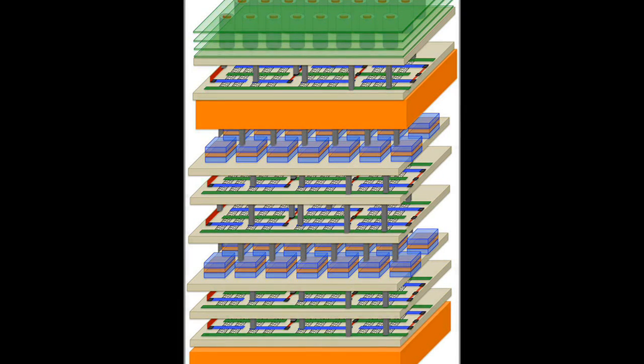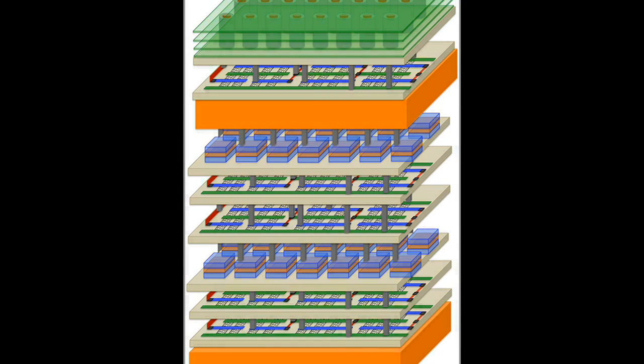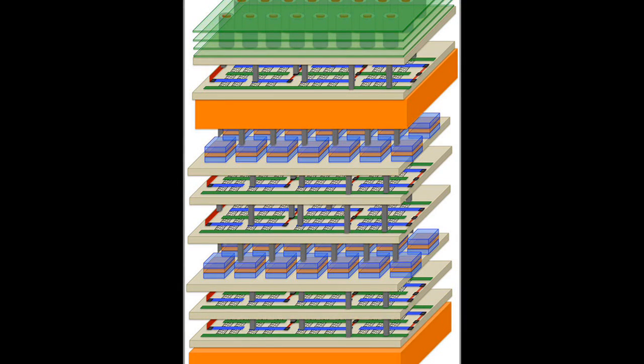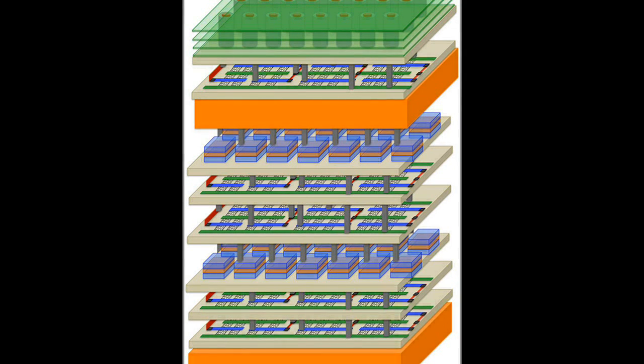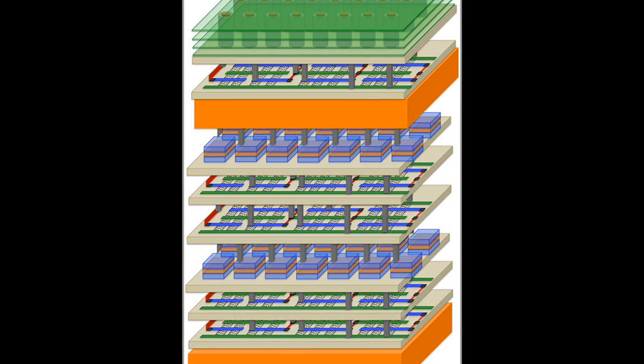Just as skyscrapers have ventilation systems, N3XT high-rise chip designs incorporate thermal cooling layers. The team has already demonstrated a working prototype of a high-rise chip.